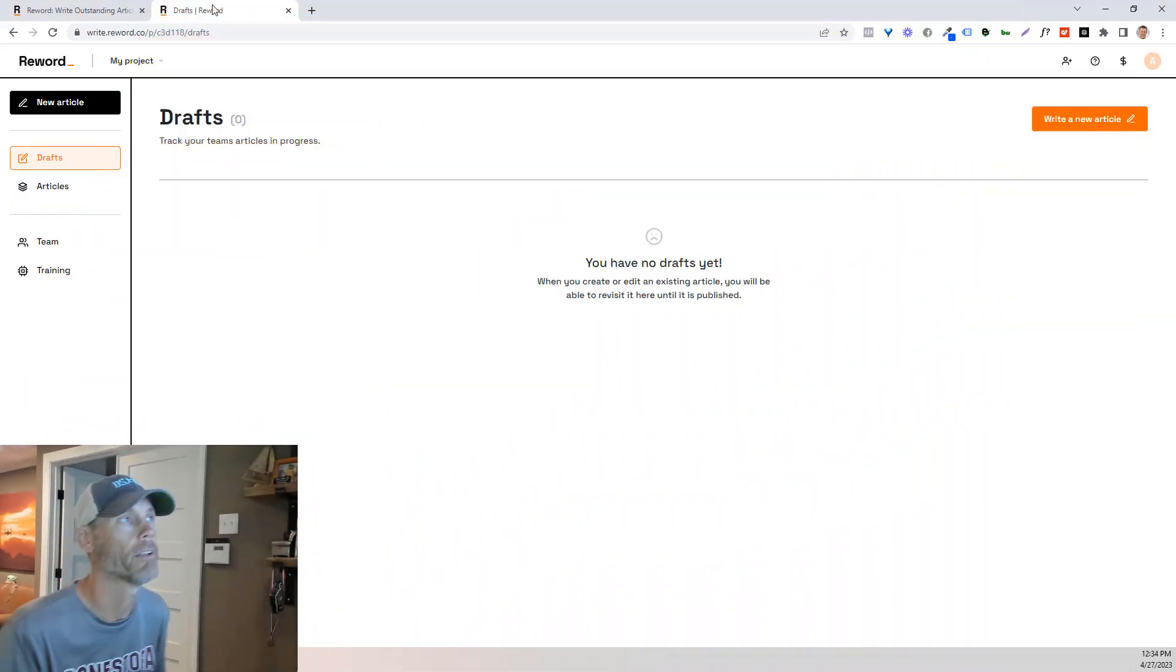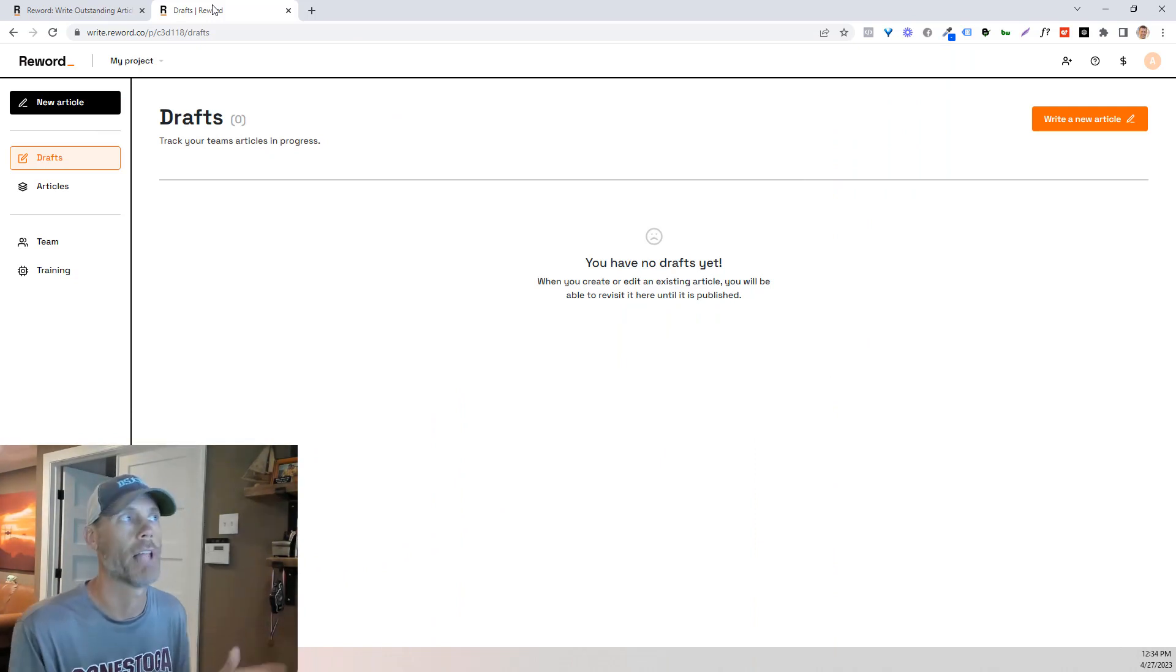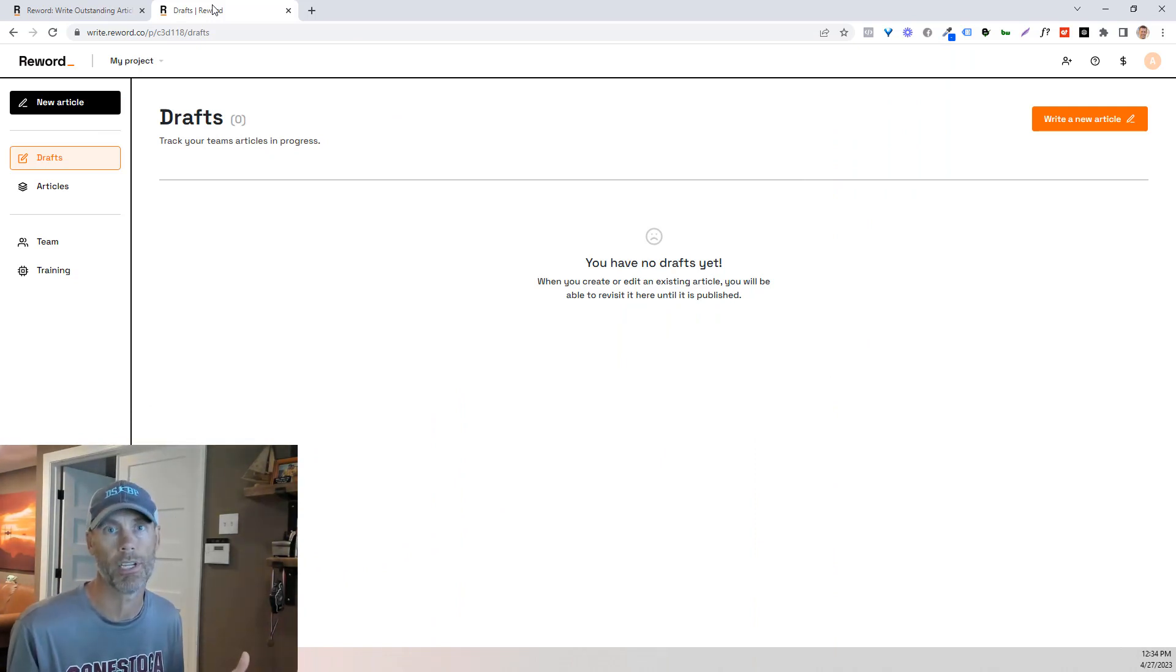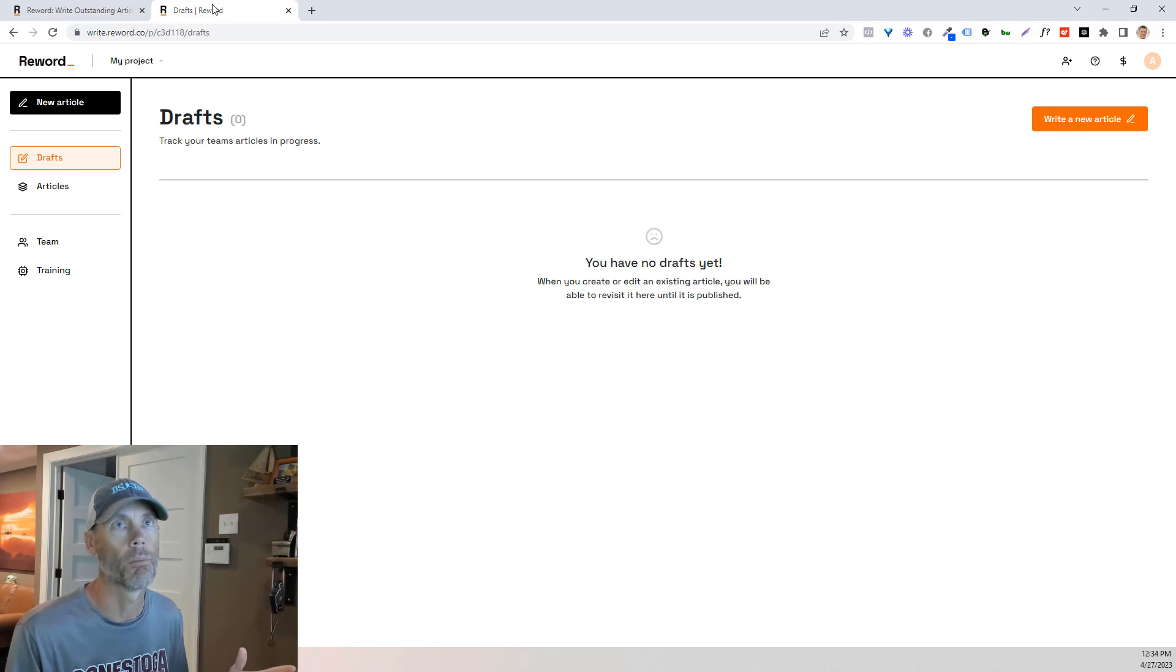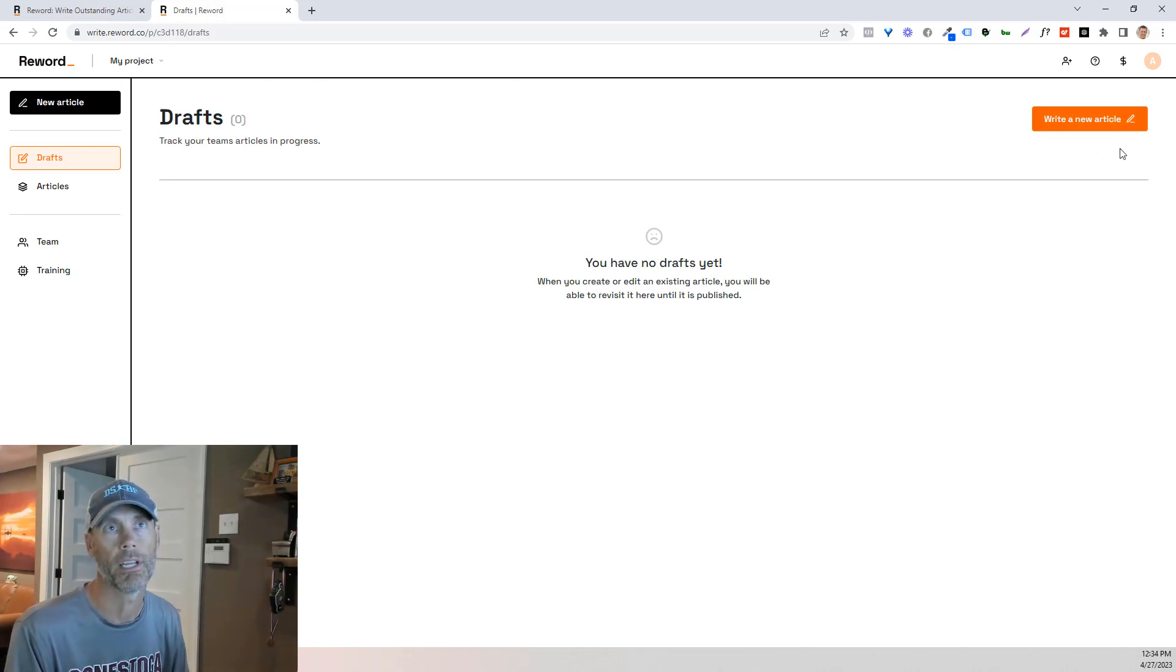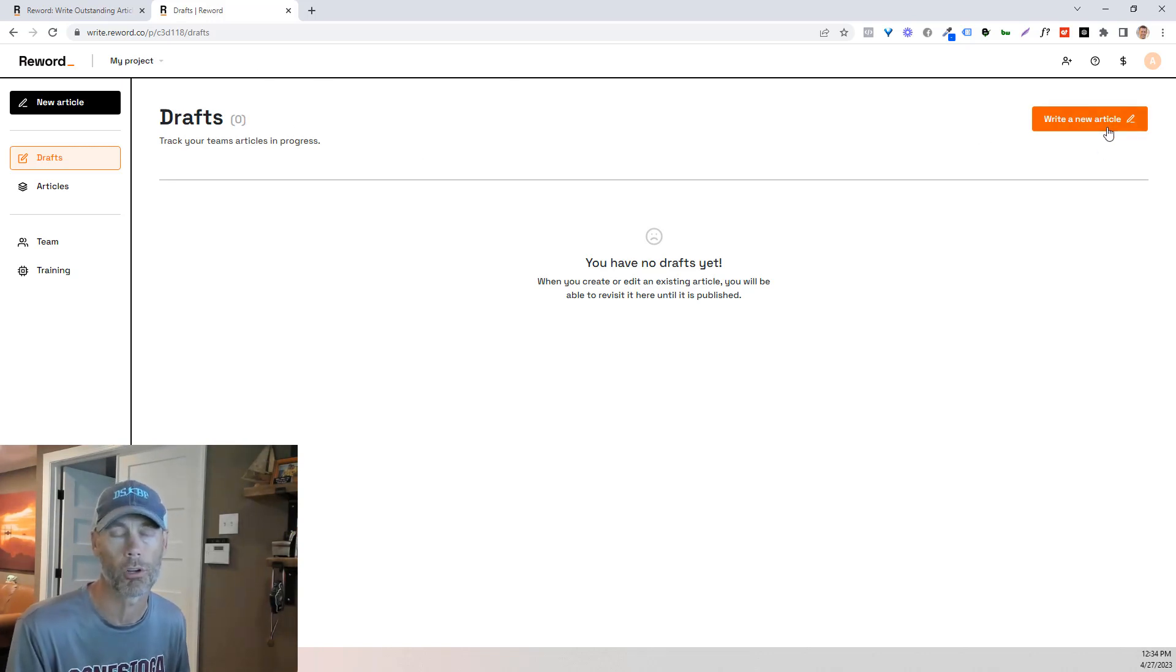So when you do get your account, you're going to log into it and you're going to have a screen that's similar to this. So first and foremost, it's your draft screen. It's going to allow you to write a new article.